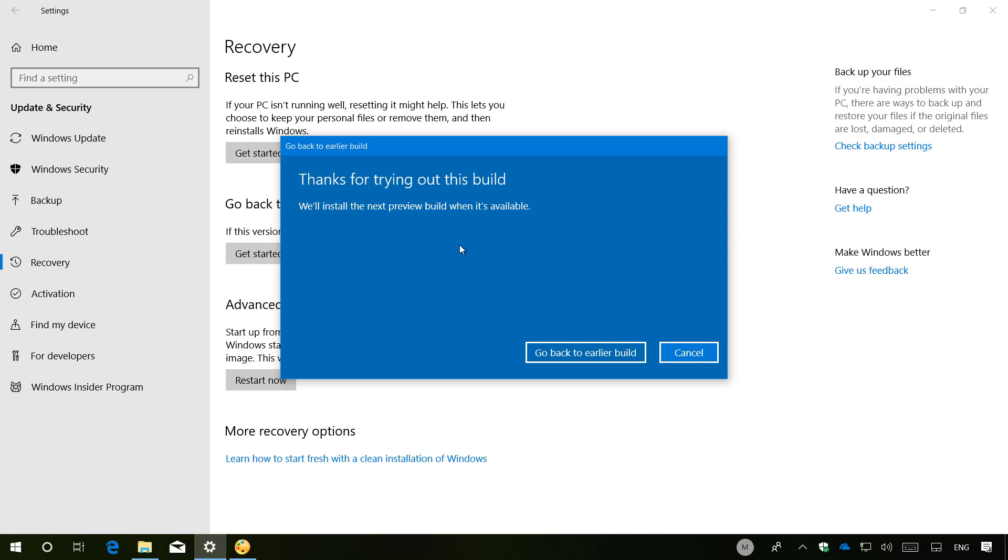I don't need to go back to a previous version on this computer, so I'm just going to click Cancel.